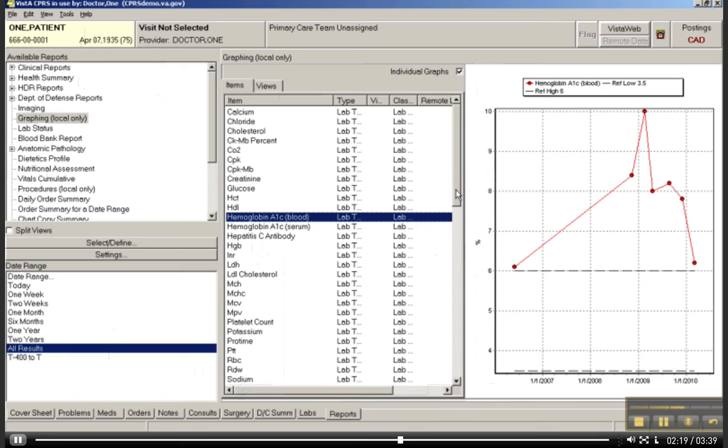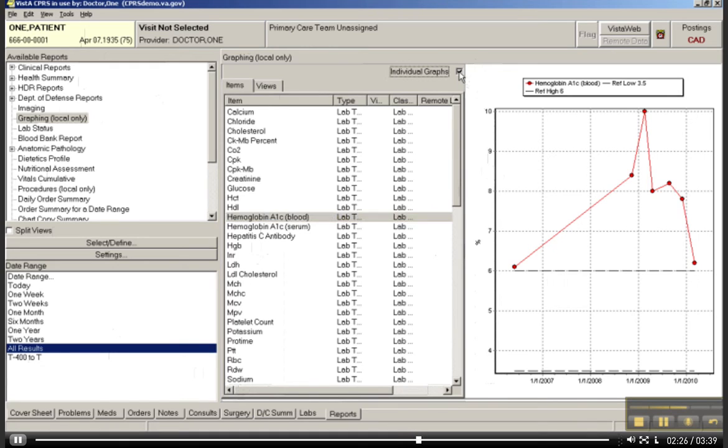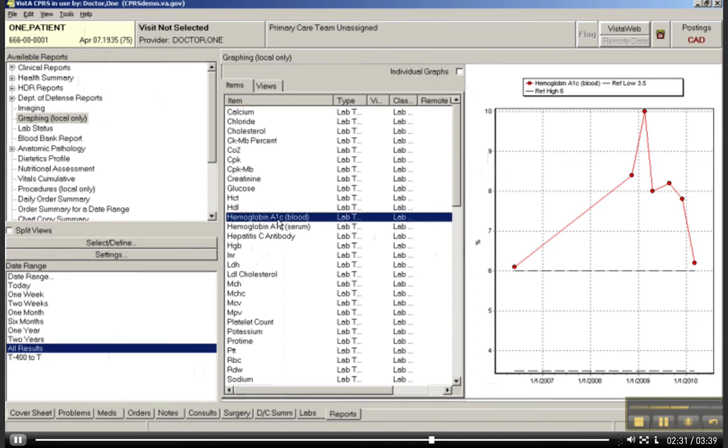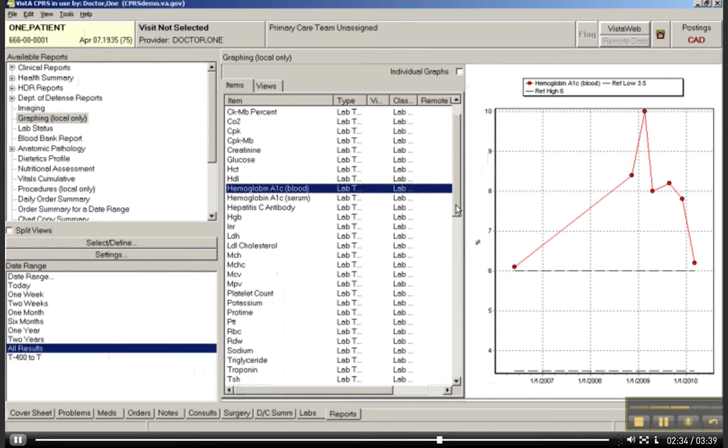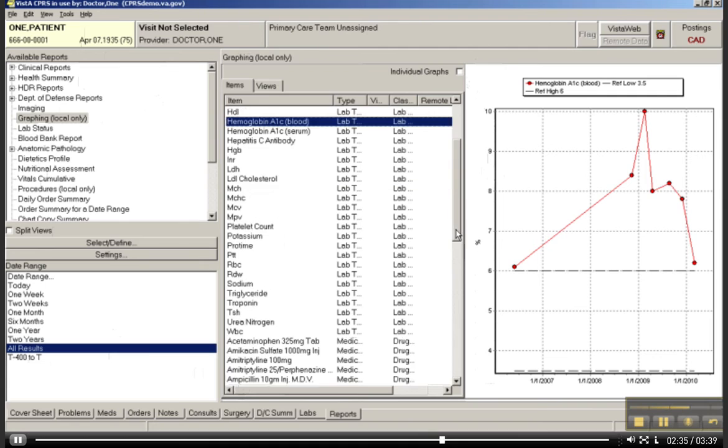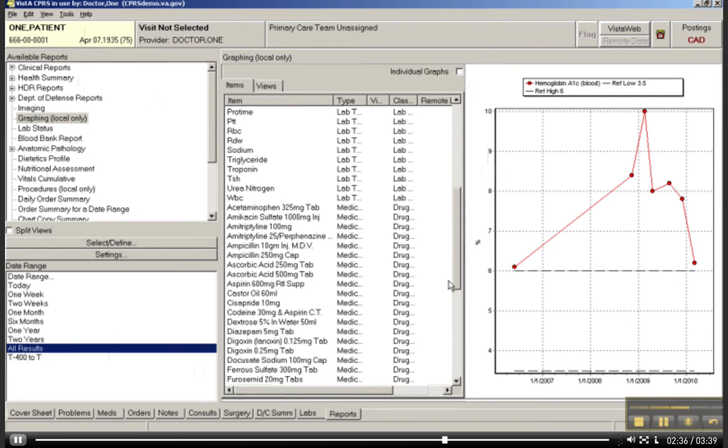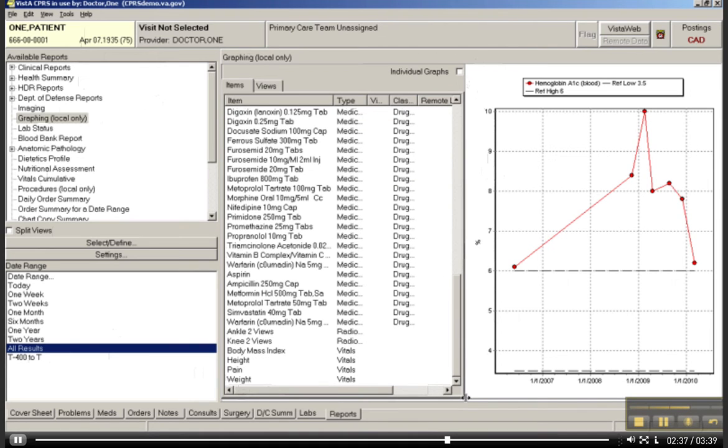First, you can uncheck the individual graphs at the top here. And then what you would do, you would click the value that you want. So I've clicked, I've highlighted hemoglobin A1c, and I can go down to Weight, and similar to most Microsoft functions, if you hold down the Control button and choose Weight, it will allow you to pick two different items.